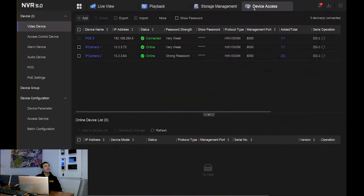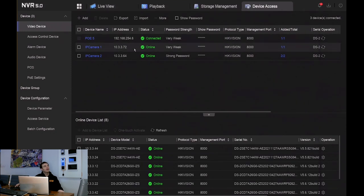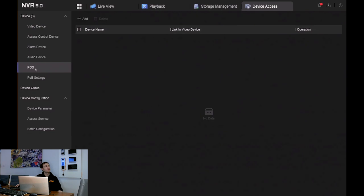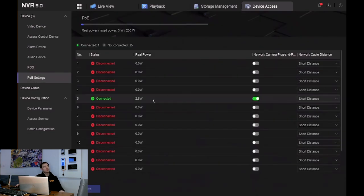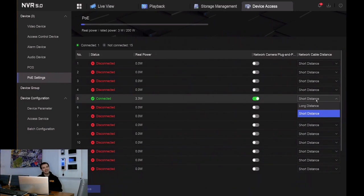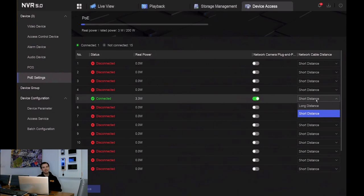Device access lets us add different devices to the NVR — IP devices, access control devices, alarm devices, audio devices, point of sale to link in an IP till system, and PoE settings. Into port number five I've got one camera — I can see the power output from that camera. Cable distance is saying it's in short distance, meaning maximum cable run is 100 meters. I can put it at long distance — for Cat 5 cable that's 250 meters, and for Cat 6 that's 300 meters. However, be aware that if you put these ports into extended mode, it drops from a 100 meg port to a 10 meg port, so you'd need to ensure whatever device is at the end of that cable run can operate at less than 10 megabits.